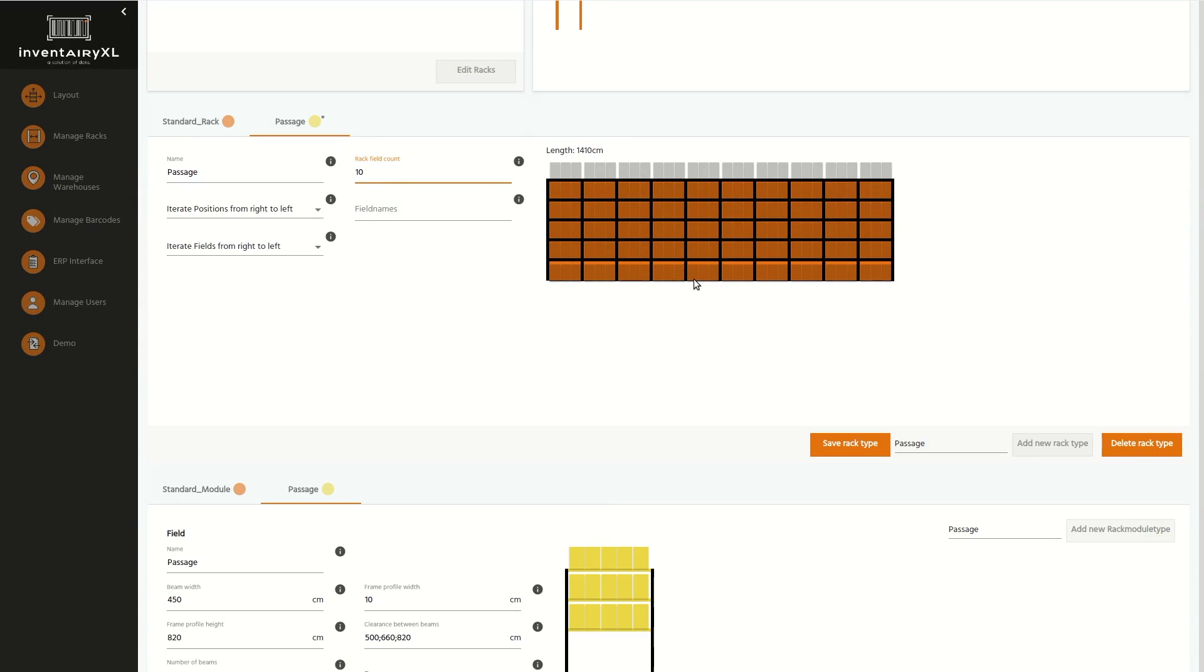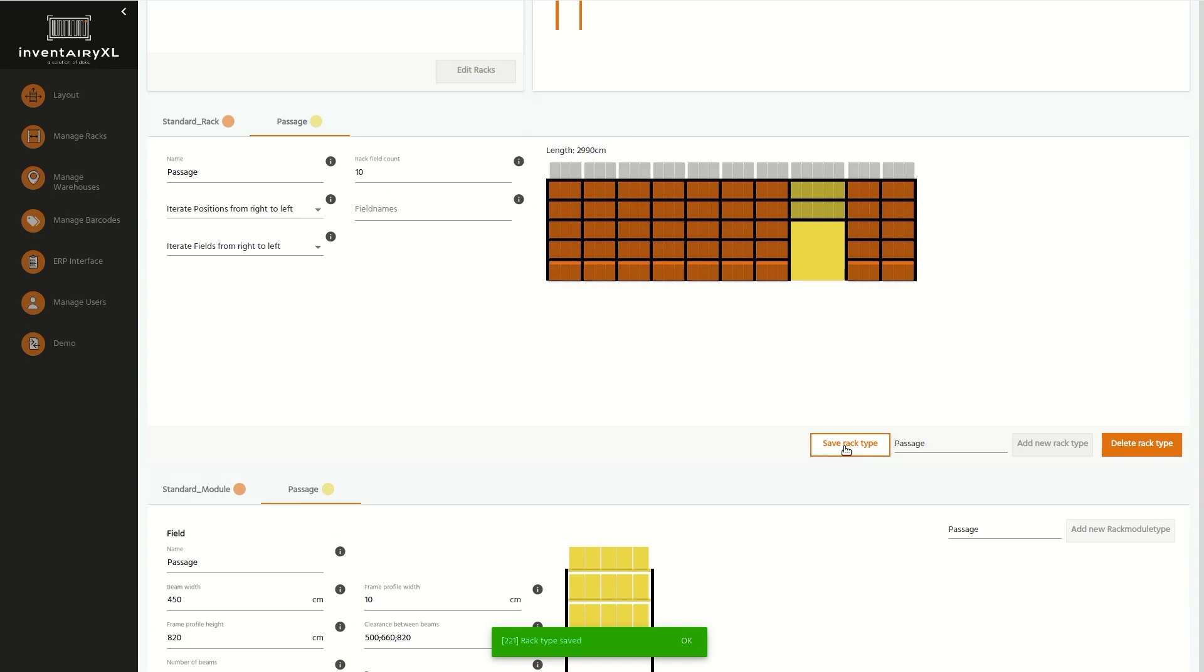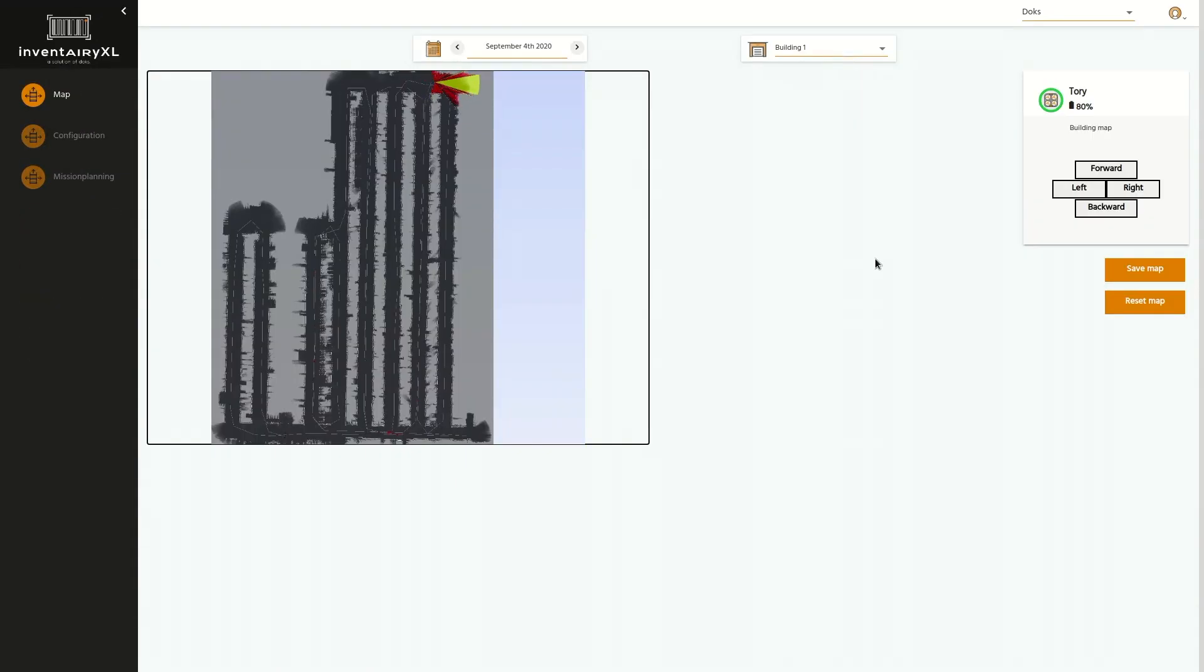Via standardized interfaces in CSV or XML, you always receive the latest inventory data as well as an evidence-securing digital twin of your warehouse in the Docks core.